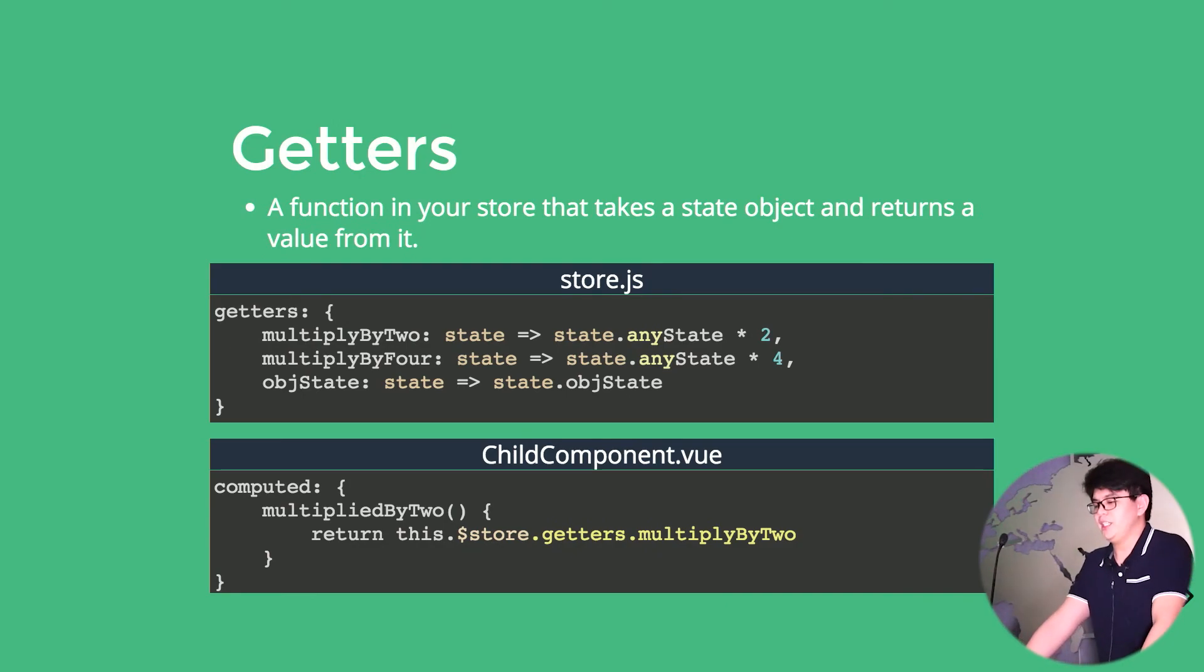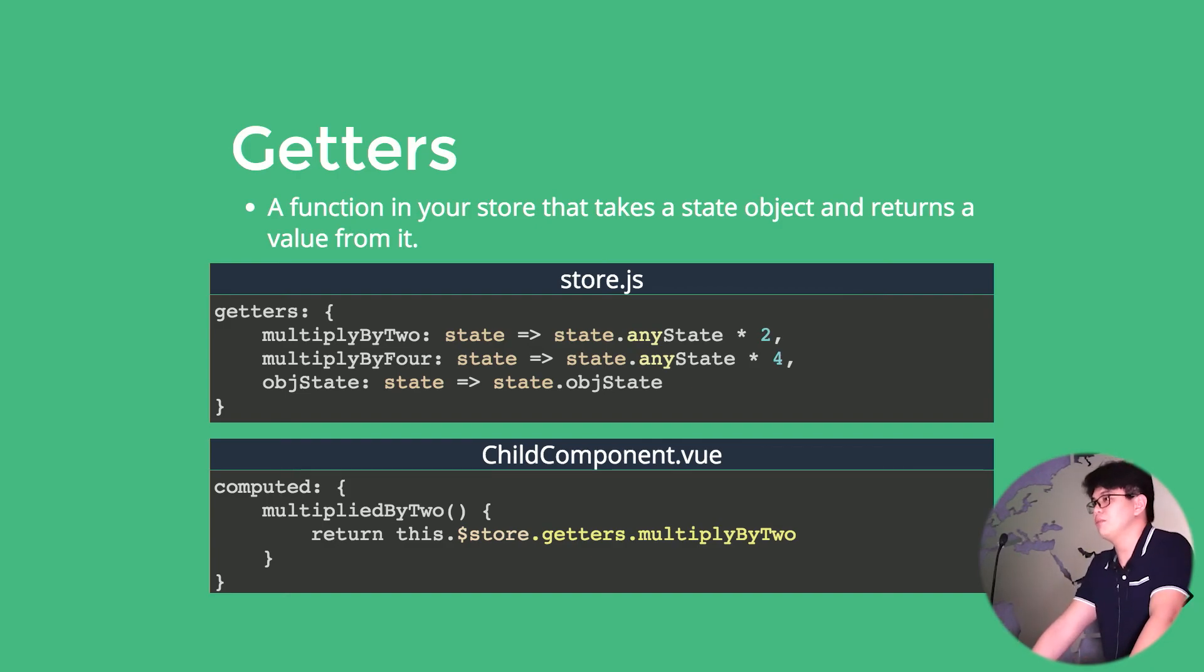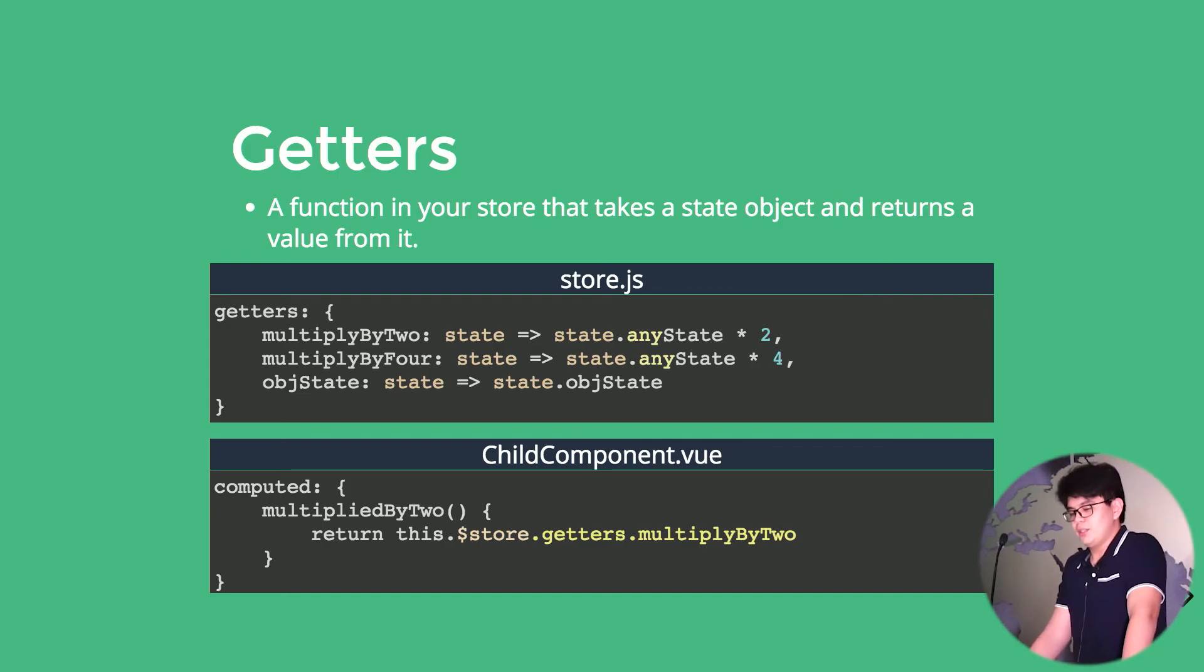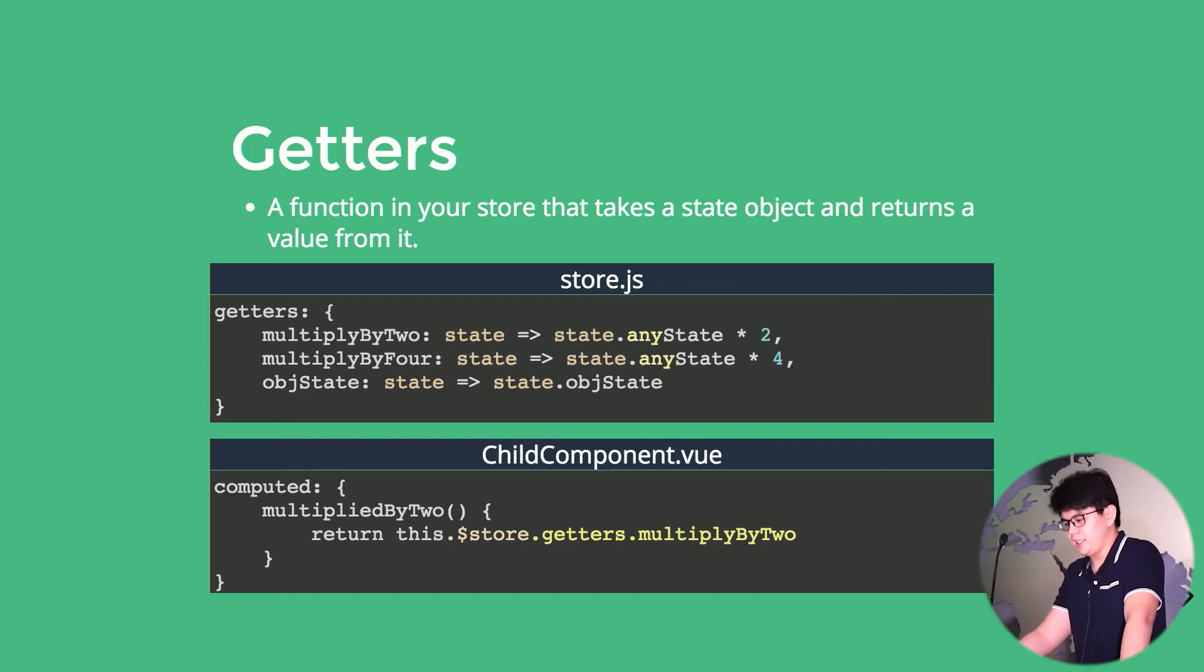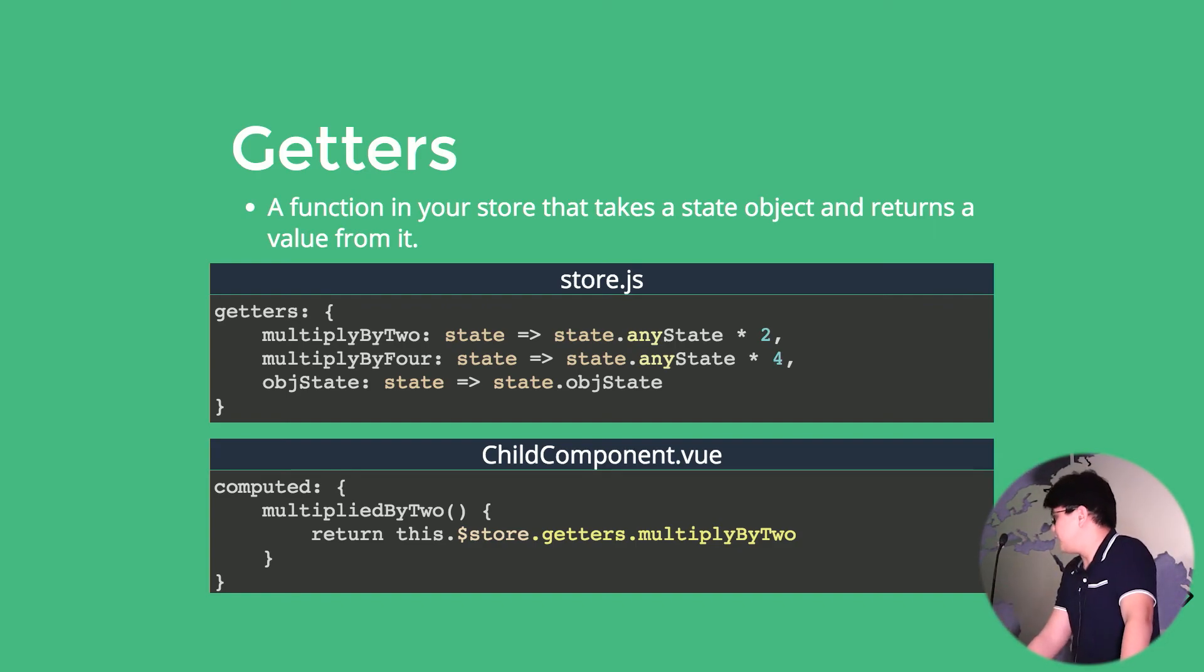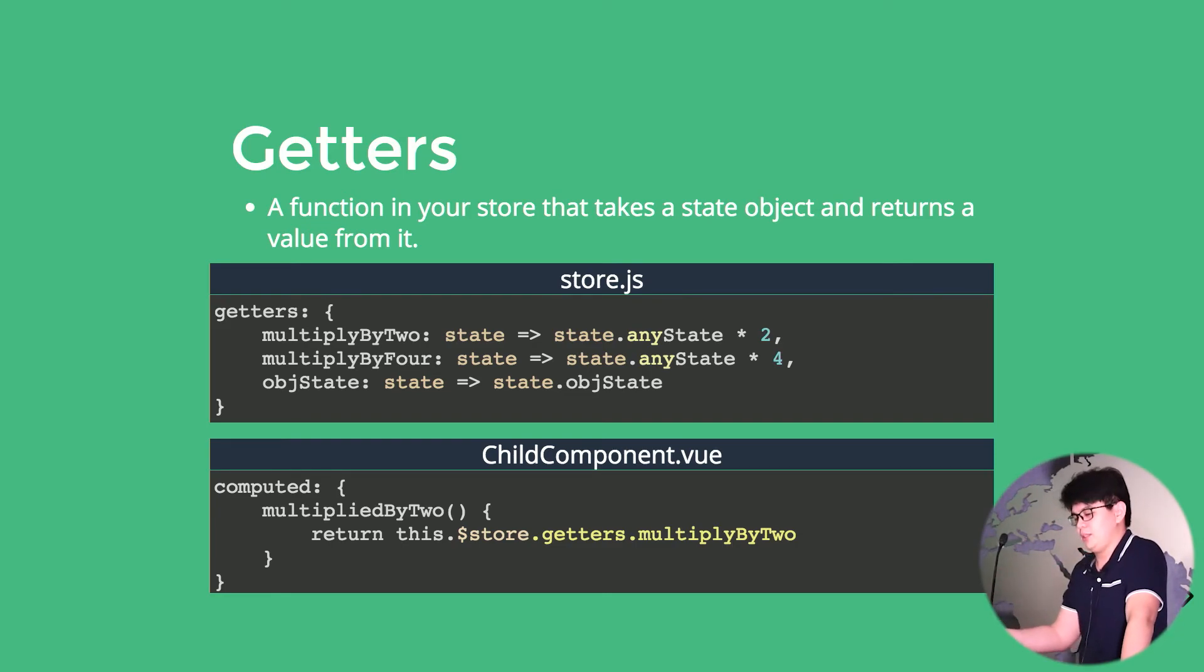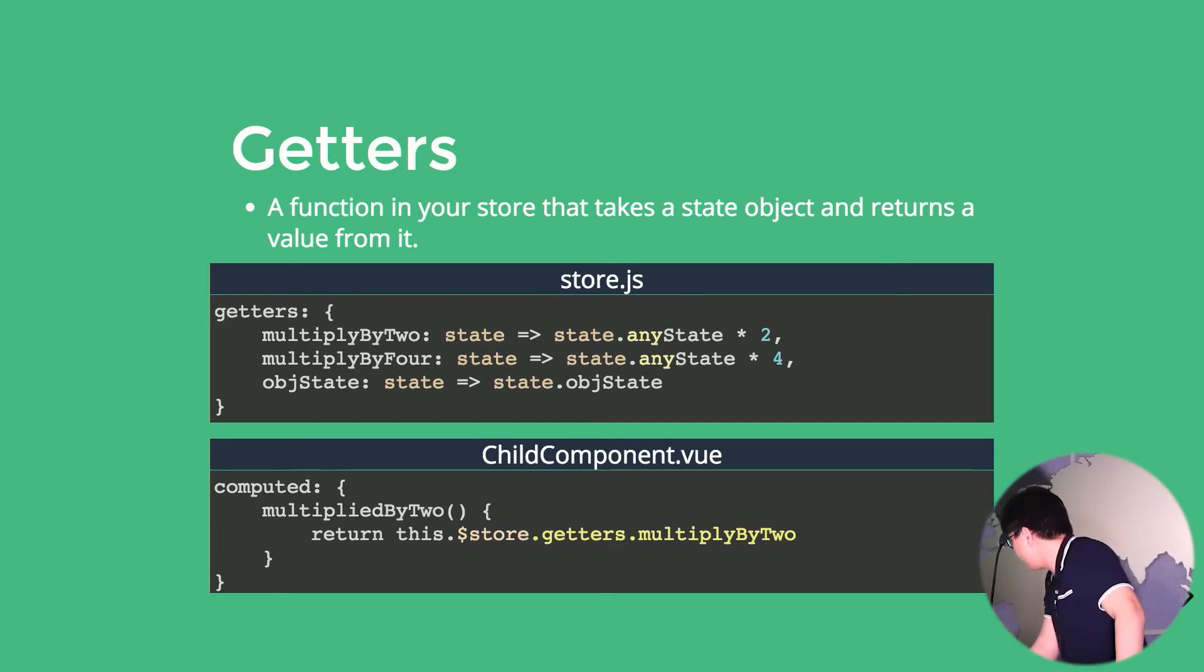It is a function in your store that takes an object, the state object, and returns the value from it. So to create a state is just by naming a function, like that guy, and it takes in the state object as an argument and returning the value from it. So that is one of the examples.